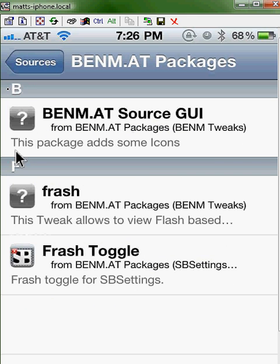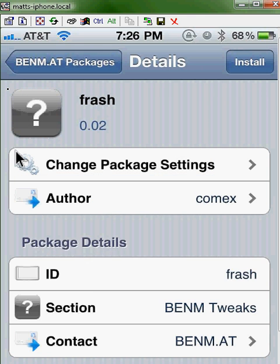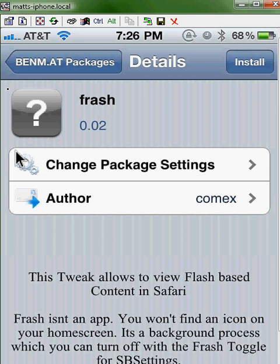And then you're going to want to press Flash. I apologize — the application that puts Flash onto your phone is called Flash. You can see it right now on the screen. And then you're just going to want to press Install. After that's done installing, Flash should work on your phone.